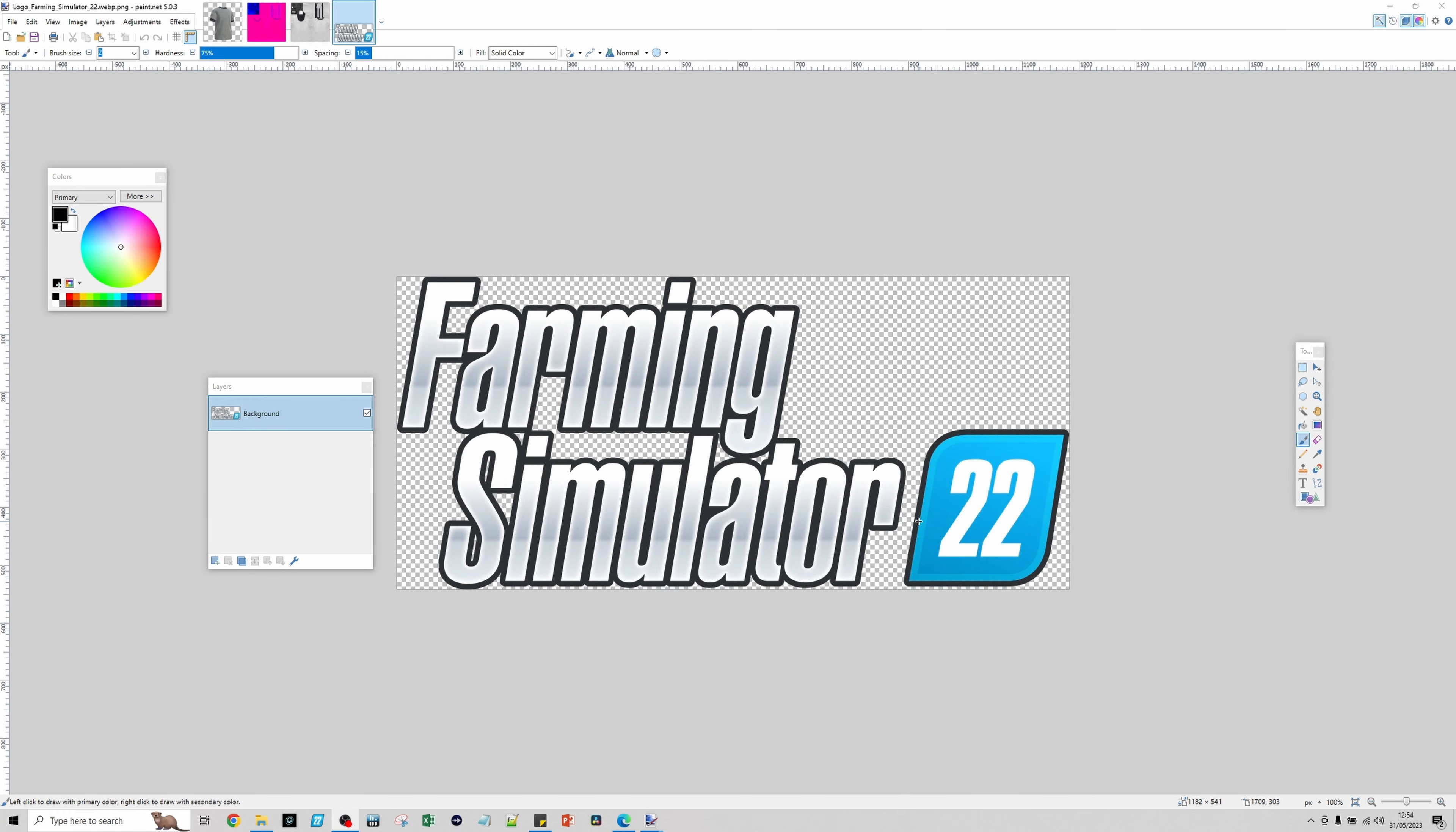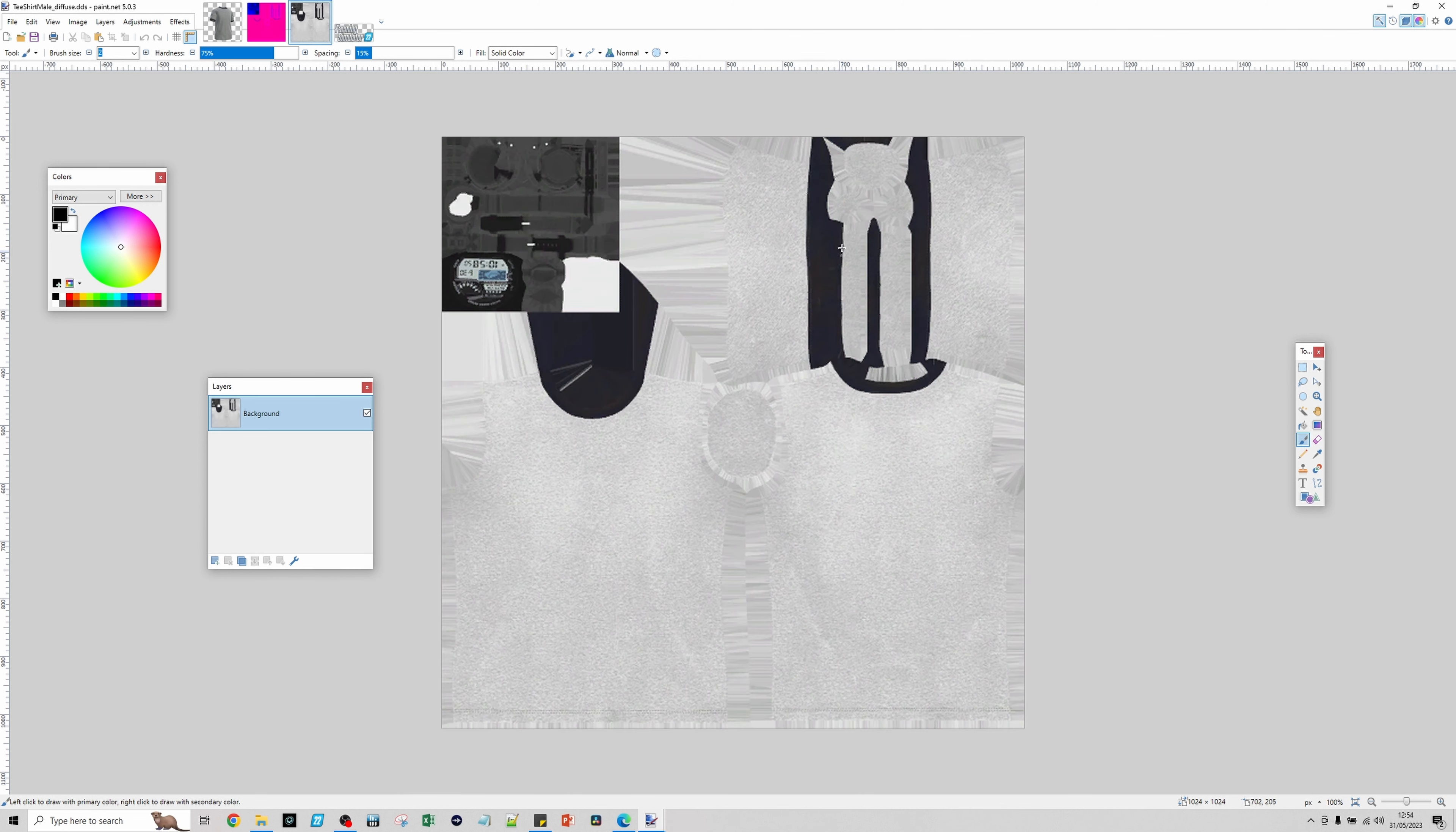The next thing we want to do is open up our picture that we want to put on there. I'm going to use the Farming Simulator 22 logo because it works quite nicely. You'll obviously do whatever picture you want to put on your clothing.